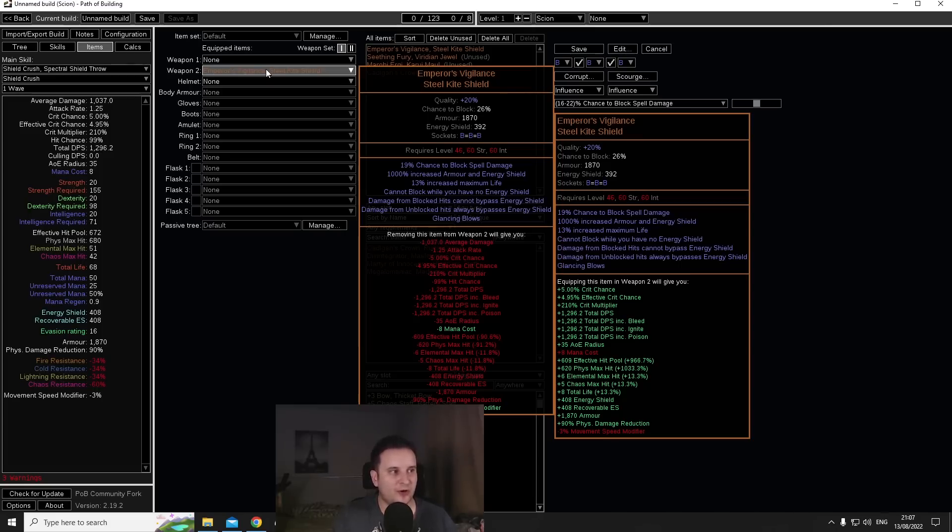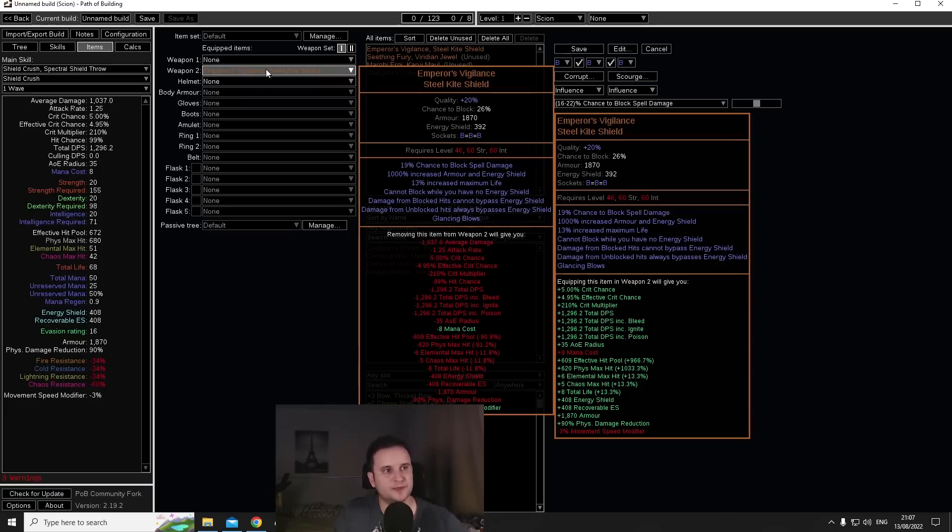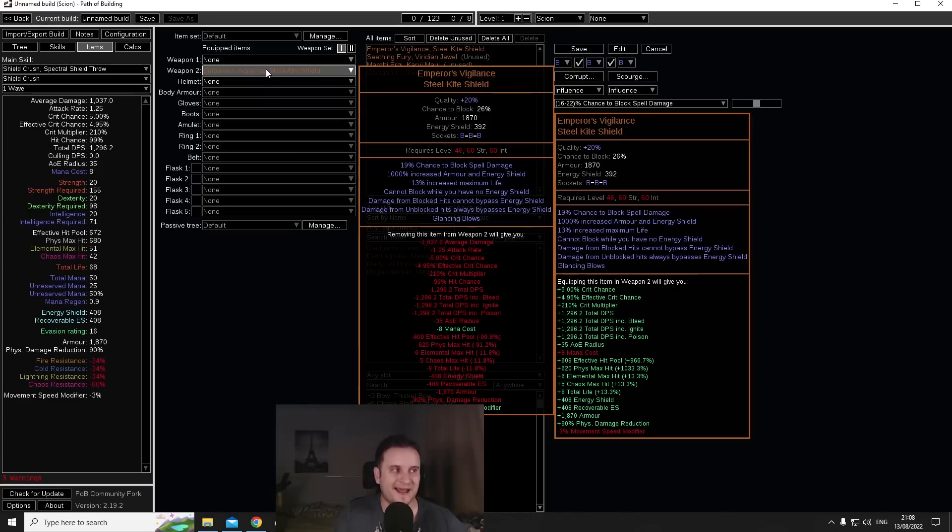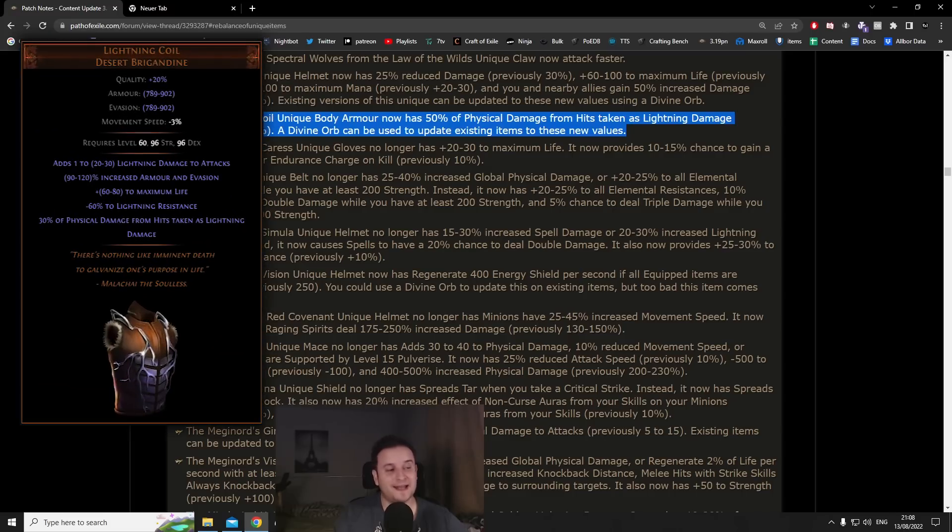There's also still the Seething Theory viridian jewel which gives you even more critical strike multiplier and also increases your base crit. Overall I think the shield is going to be the new best in slot for basically shield skills. I don't even know if it's even possible to replace this in one of those builds depending on how rare this is.